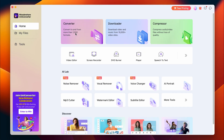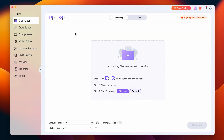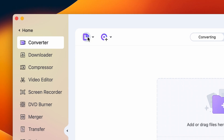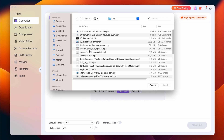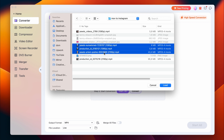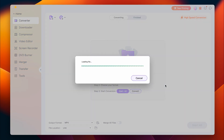So once you have downloaded and installed UniConverter 15, launch it and right from the homepage, click on the converter and then follow these steps. Import your MOV video into the converter — you can do this by clicking on the add files button and selecting the MOV files you'd want to convert.